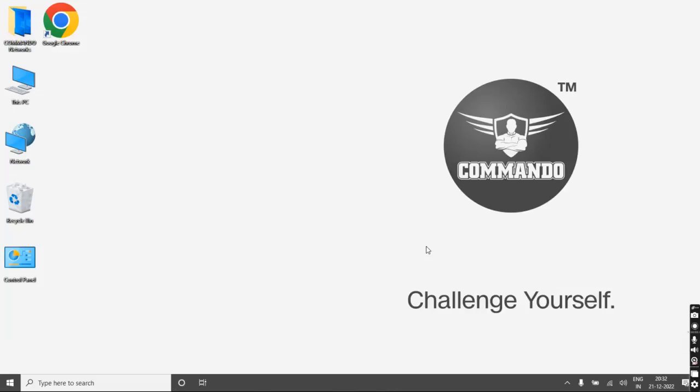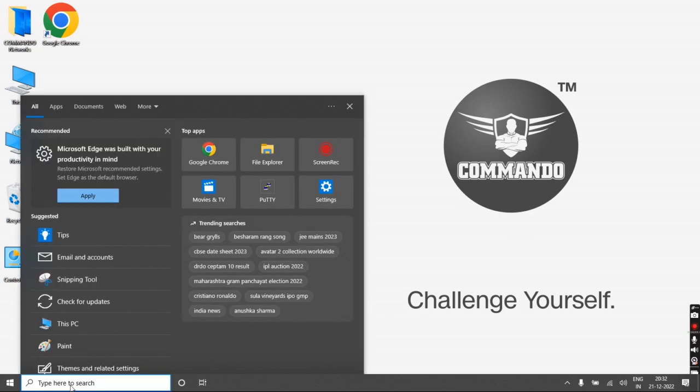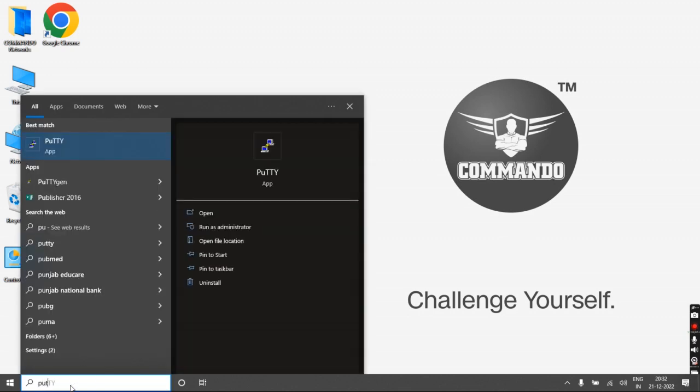How to take CLI and GUI access of Commando L2 Plus Series Switch. For that, connect the console cable to your PC or laptop, then go to the Putty program.